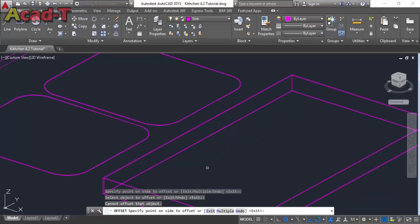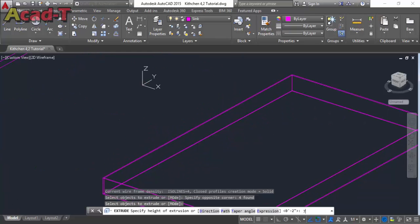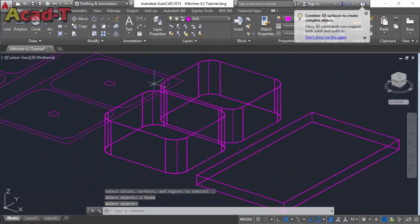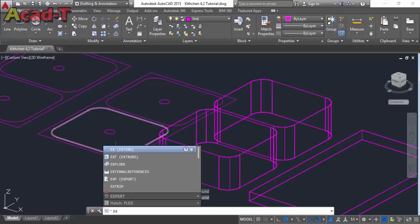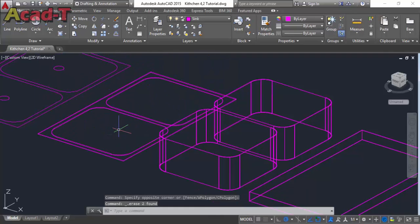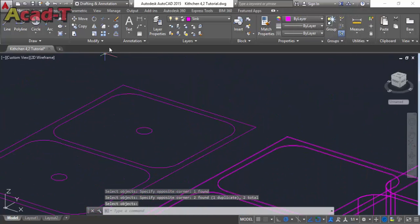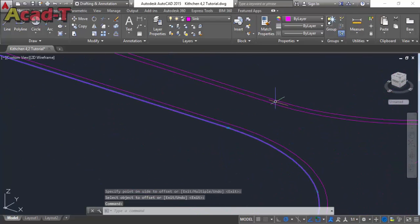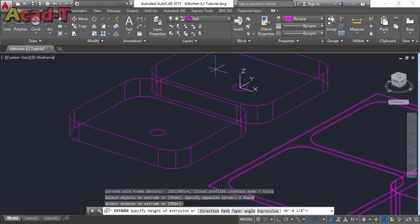Now again use the offset command with the same dimension of 0.10, then extrude. Now extrude all three objects. Then subtract. For the last one, use the offset command with a 0.10 dimension, remove the inner object and this rectangle, and now extrude with a 0.10 dimension.